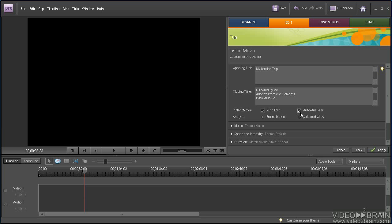Check the auto-analyzer to have Premiere Elements auto-analyze your clips and use that information to include only the best quality clips in the production. The apply to checkboxes are grayed out when you're producing an instant movie from the media view. They will be available when producing the equivalent from the timeline.